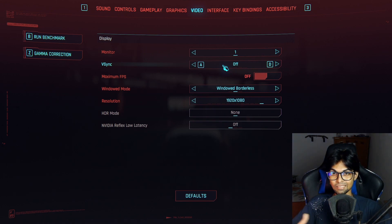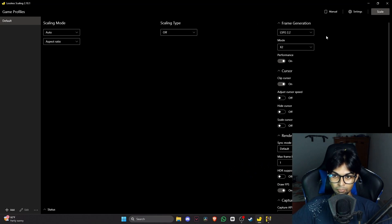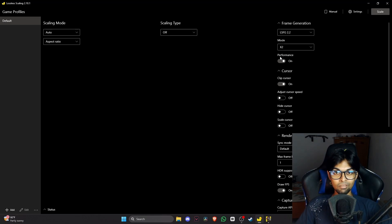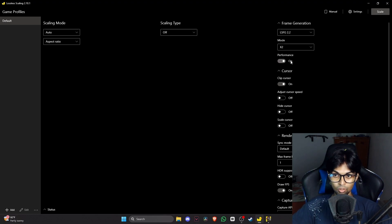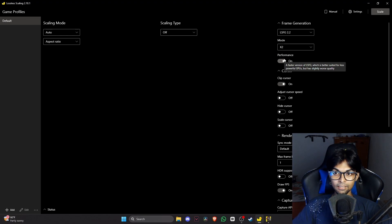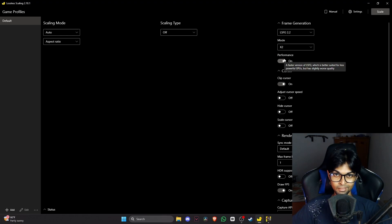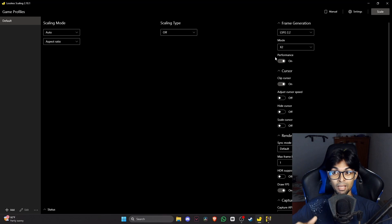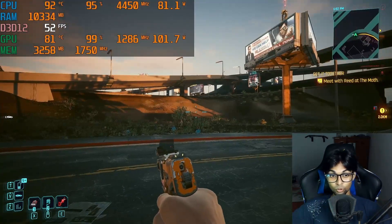You can also turn off VSync in-game since the application handles that. One more important thing: if you have a GPU that isn't strong enough — like an RX 570, 580, or GTX 1060, or older generation — I'd suggest turning on Performance Mode. This helps prevent your base frames from dropping too low, which you really don't want. I'm turning it on since I'm playing Cyberpunk with an RX 570.